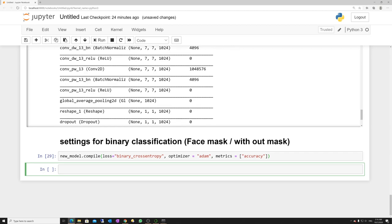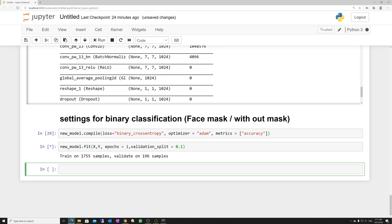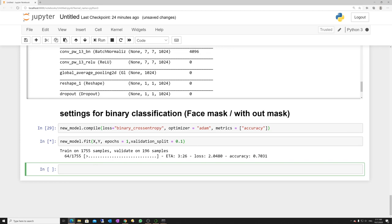Now I am training the deep learning model. It will take some time. You can see it starts from more than 40% accuracy and continues training. This is because we are doing transfer learning — it does not start from scratch but from the already-trained model weights.